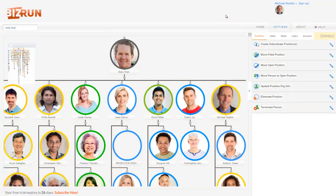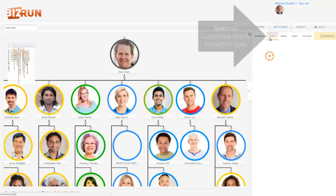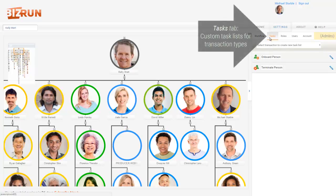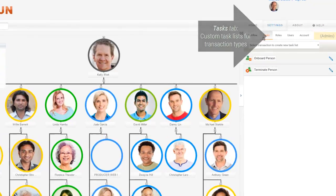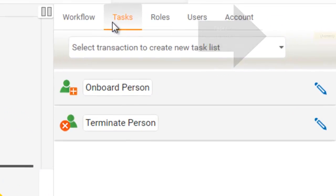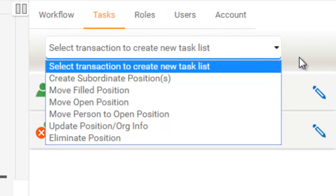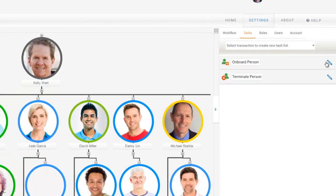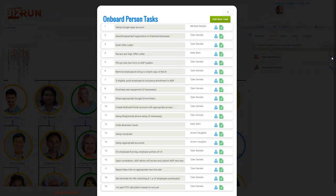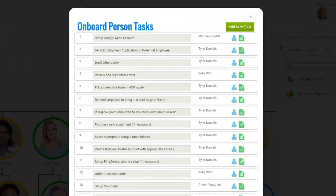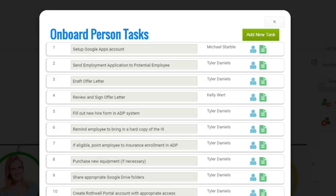Next, in the Settings menu area, check out the Tasks tab. Here you'll create and customize task lists associated with the different types of transactions. For example, click the pencil icon to edit the sample onboard person task list. After you add a new person to your company, BizRun distributes these tasks to the appropriate people.